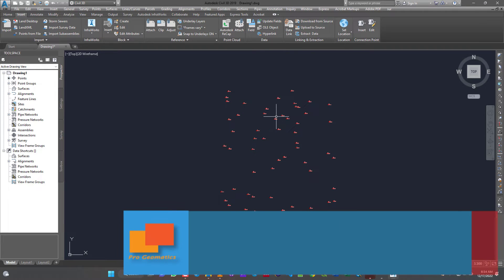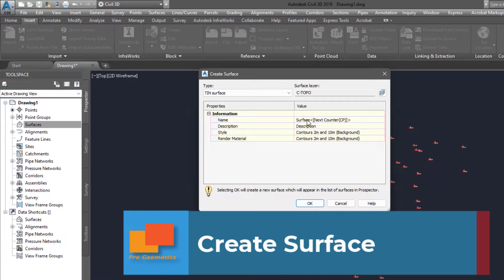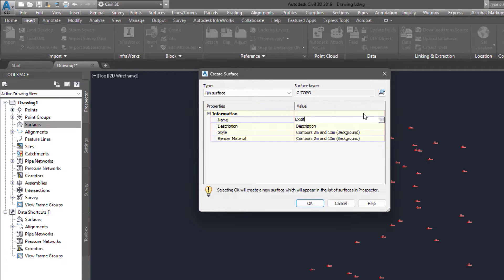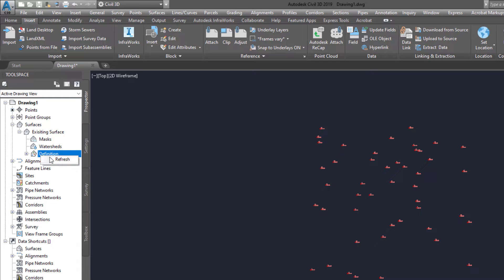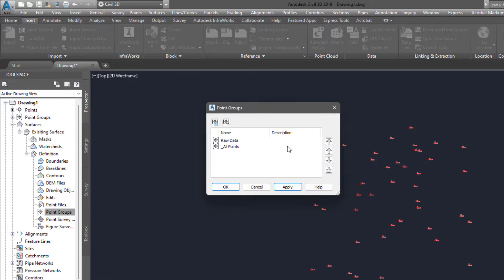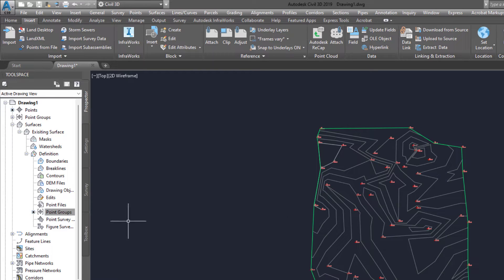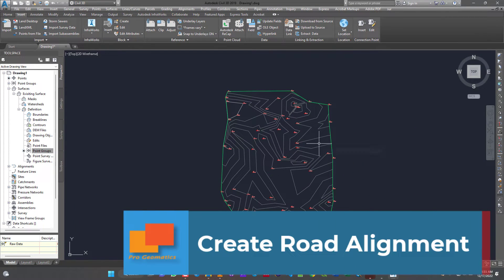The next thing we will do is add our surface. To add a surface, you have to create a new one. I've recorded videos on how to do these things, so please check the AutoCAD playlist. Now we are going to add the coordinates to the surface using the raw data coordinates. The coordinate surface setup is very simple.